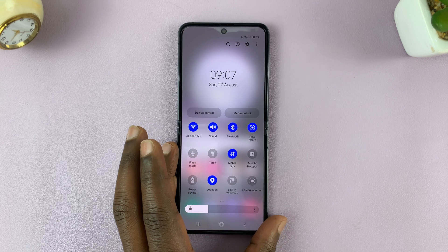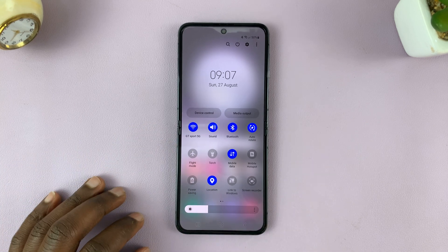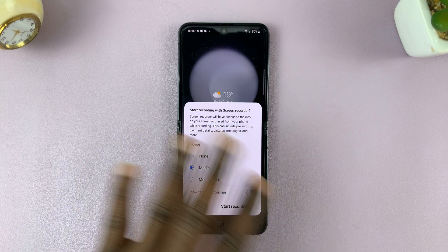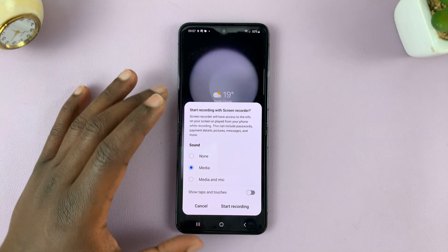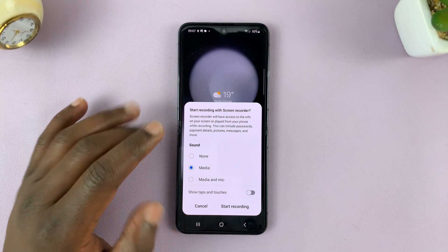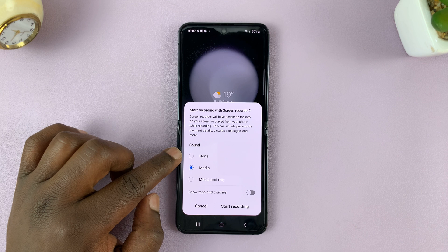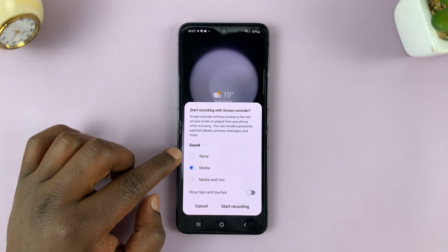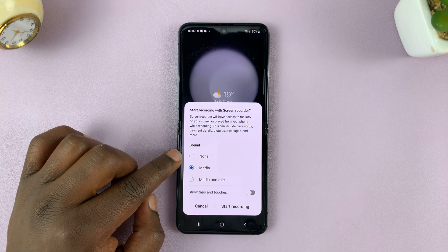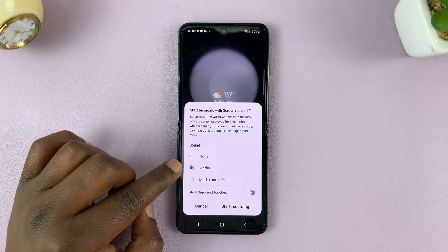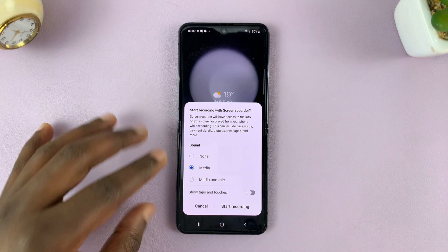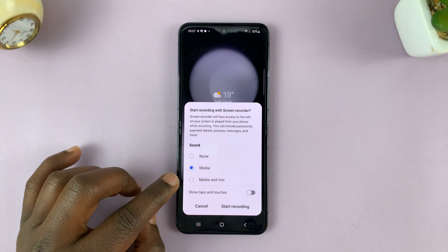To start a screen recording, simply tap on that. It's going to give you a window where you can select a couple of options. Do you want sound or not? If you don't want any sound, you can choose None. If you want only the media sounds on the phone to be recorded, select that.